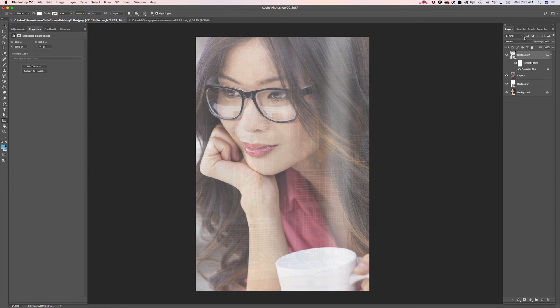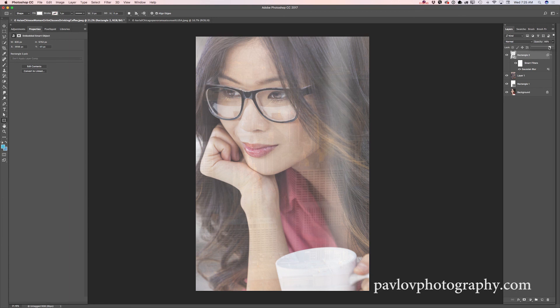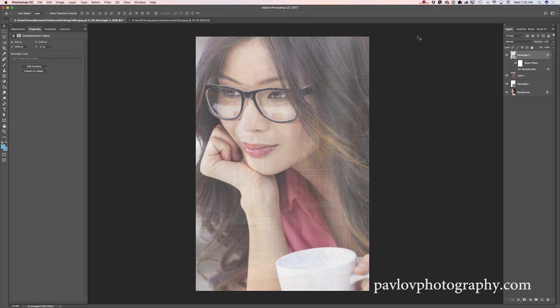And I see that I need to bring down the opacity of this layer more, just like that. More, about 42%. And voila, guys, our image is ready.